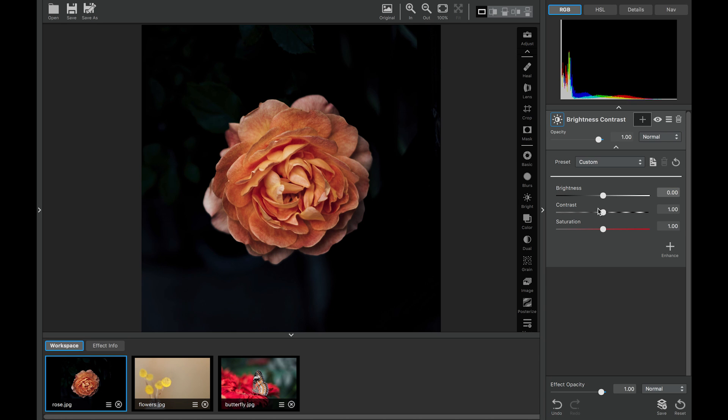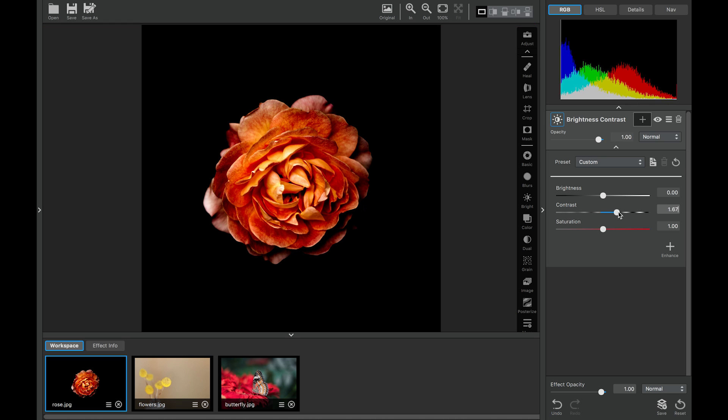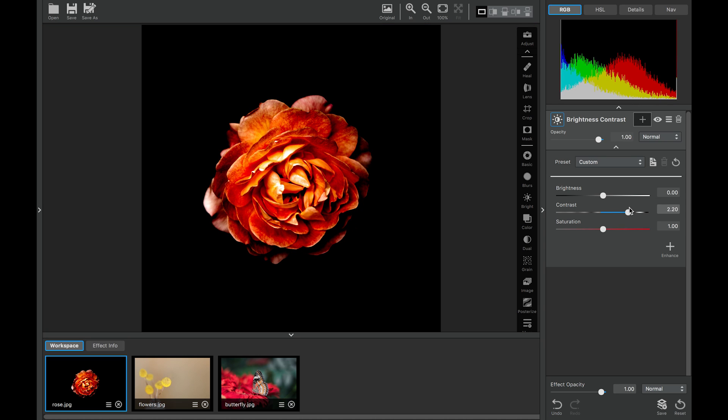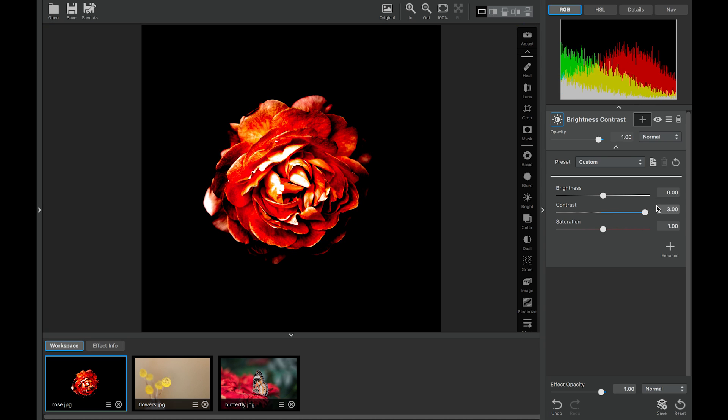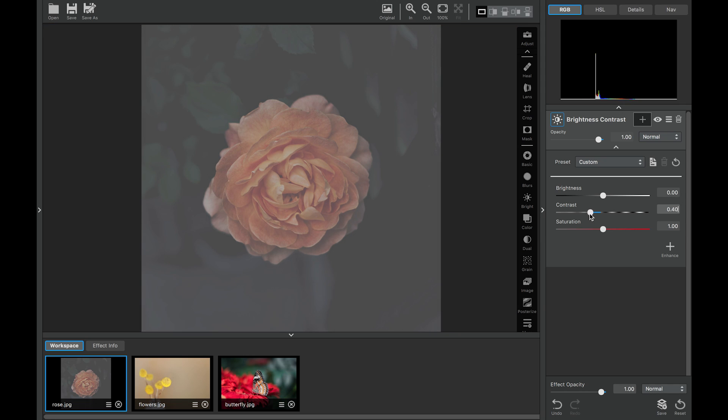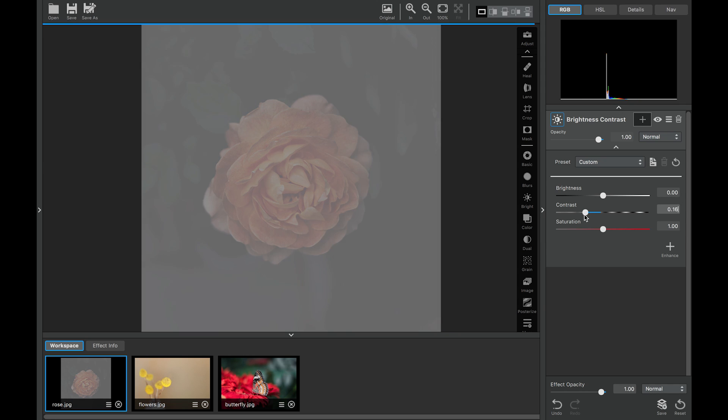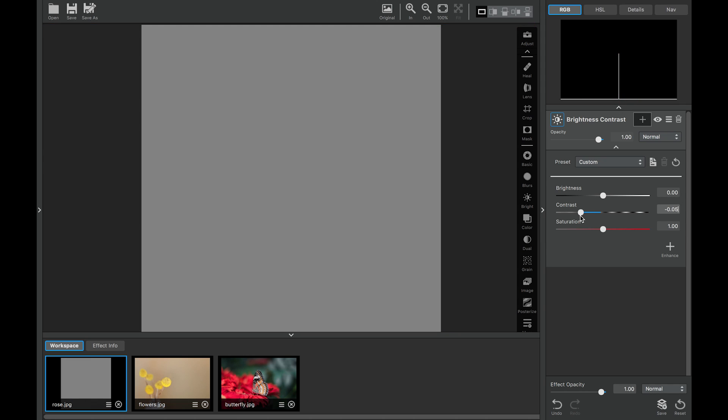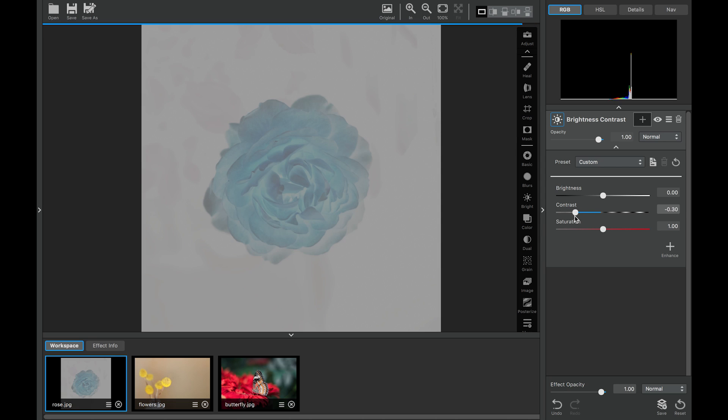The contrast slider, which is the second slider, if we change it to go this way, you'll see how the image is affected, how black and how white the highlights get. If we go back the other way, we'll start to get softer and softer until we get to this point right here where the image is gray, and then it starts to inverse.